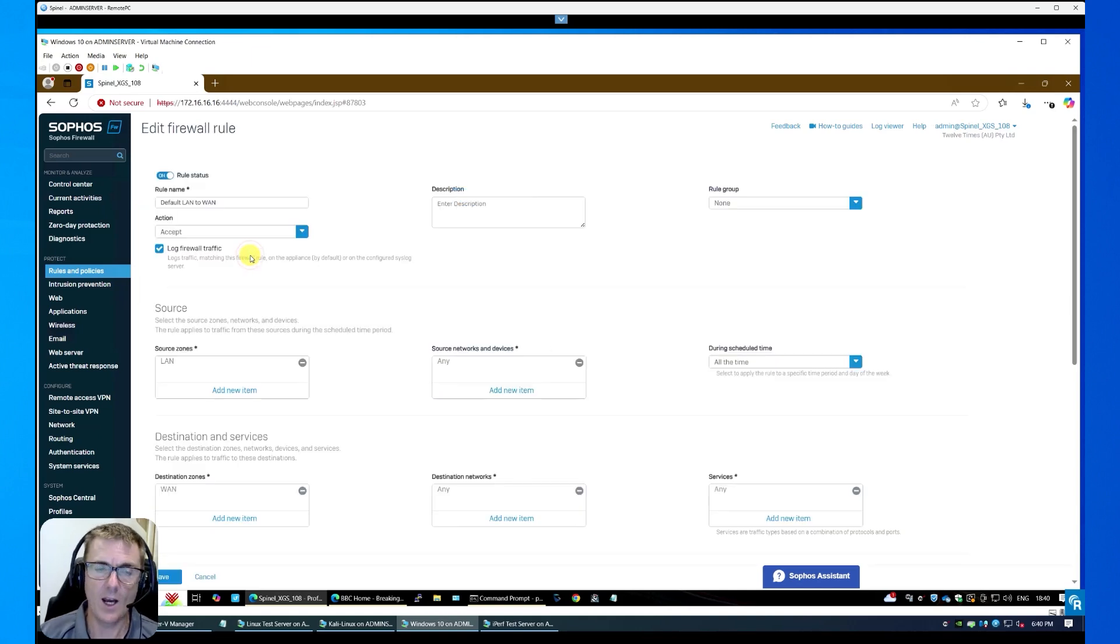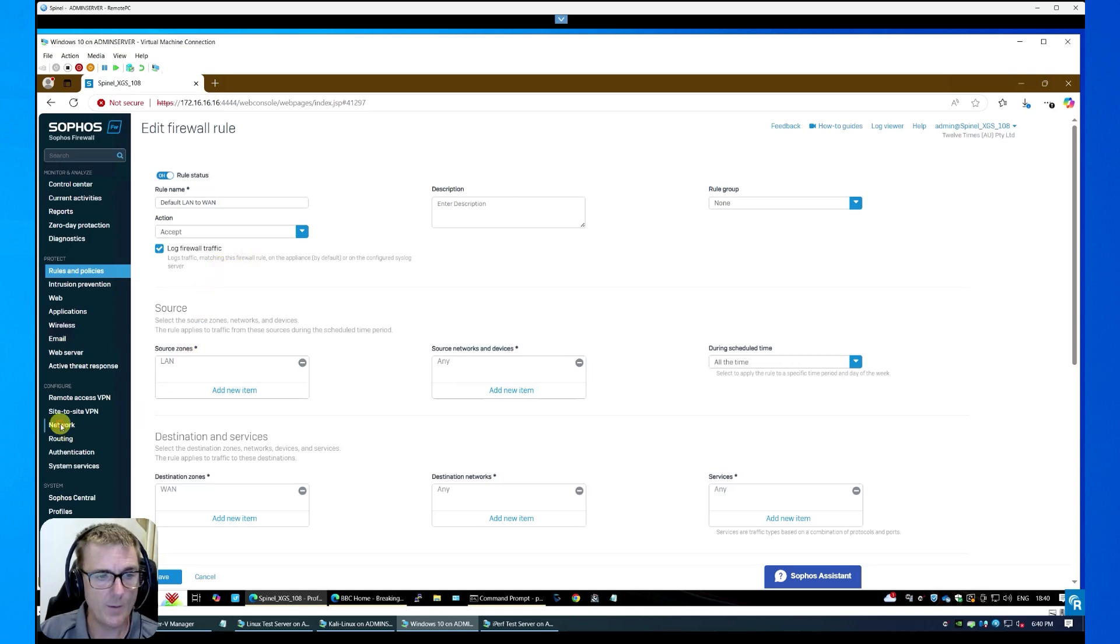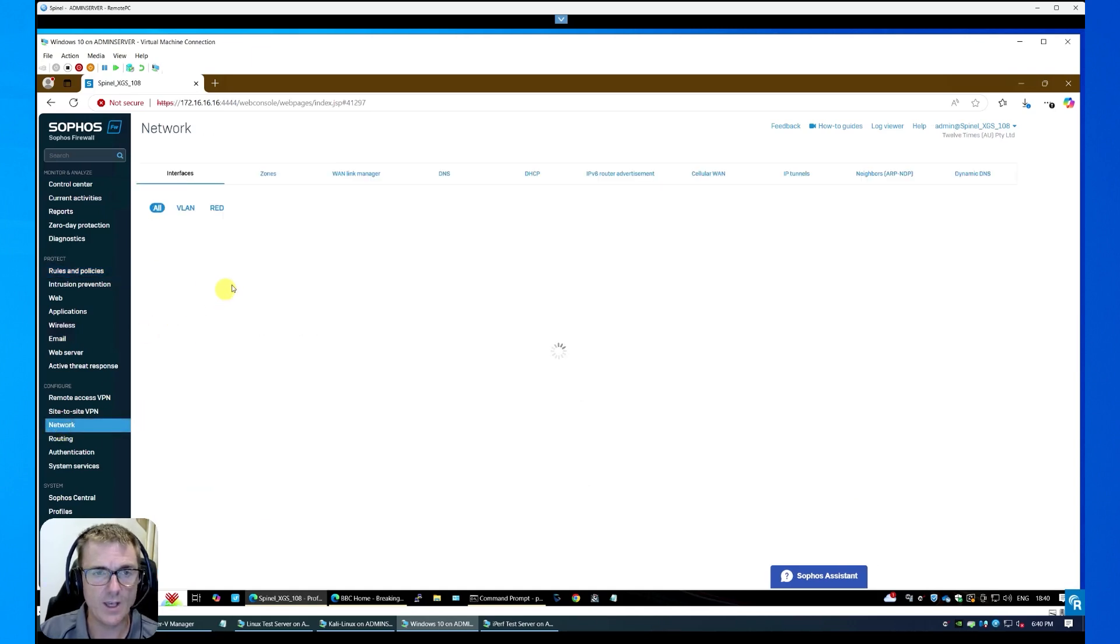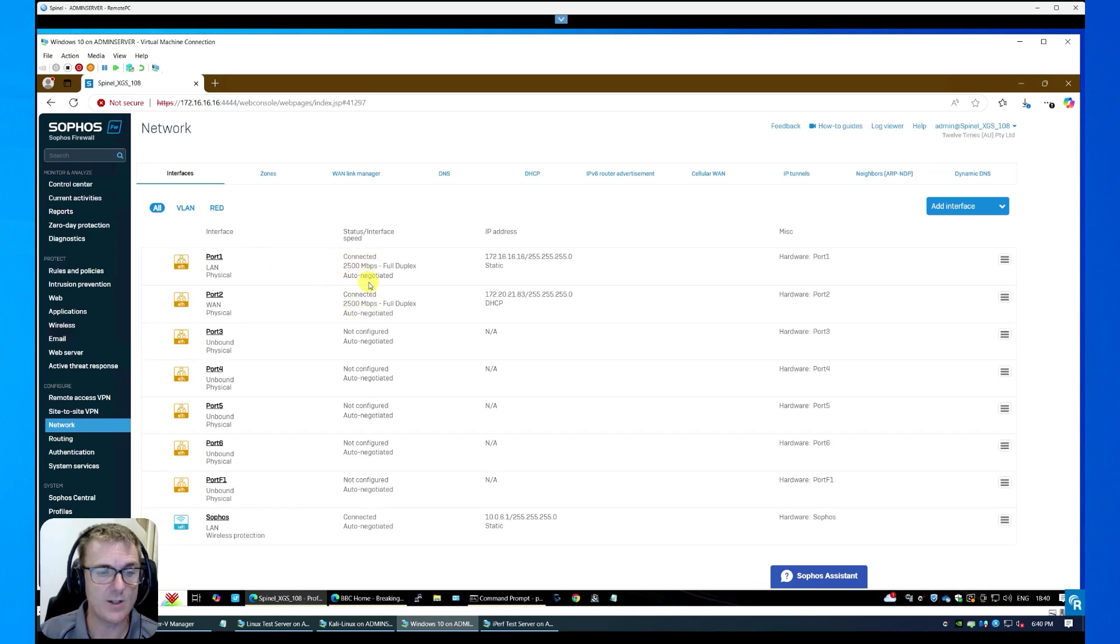So just to show you what we've got in here, we've connected up the 2.5 gigabit a second Ethernet port. If we just have a look at networking here, it should show you the WAN and the LAN are both at 2.5 gigabits a second, which is the fastest speed this device can give you.